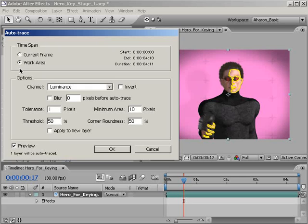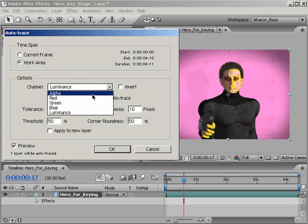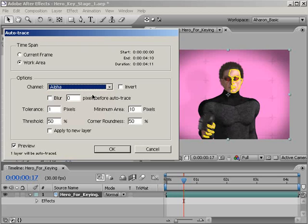Next, make sure that the channel is set to Alpha. This tells After Effects to trace the layer based on its Alpha channel. Other options include Red, Green, Blue, and Luminance.